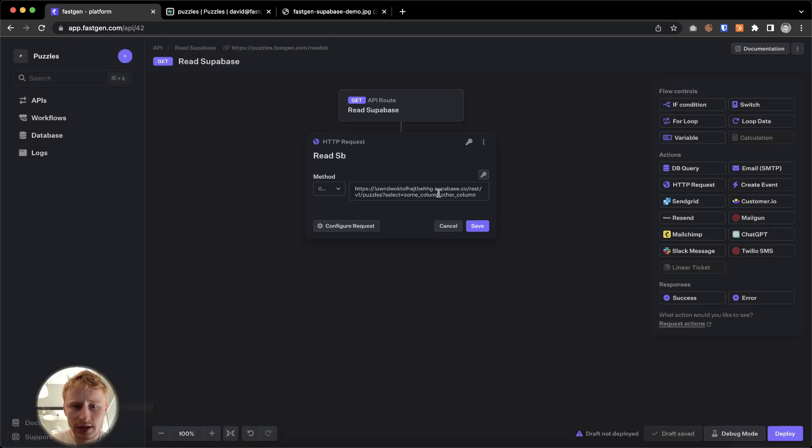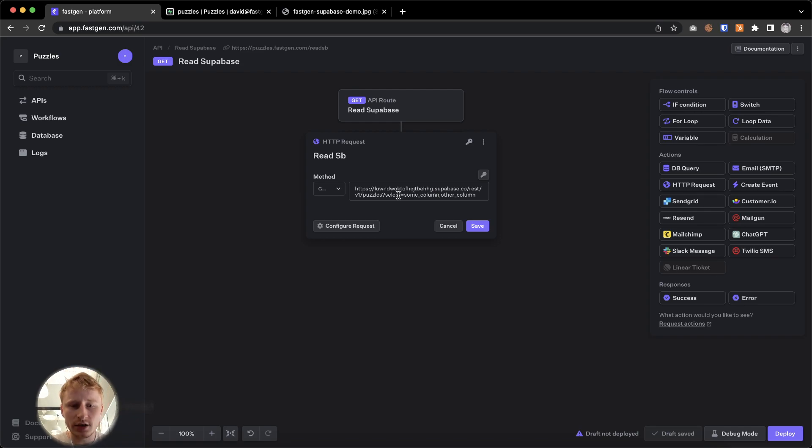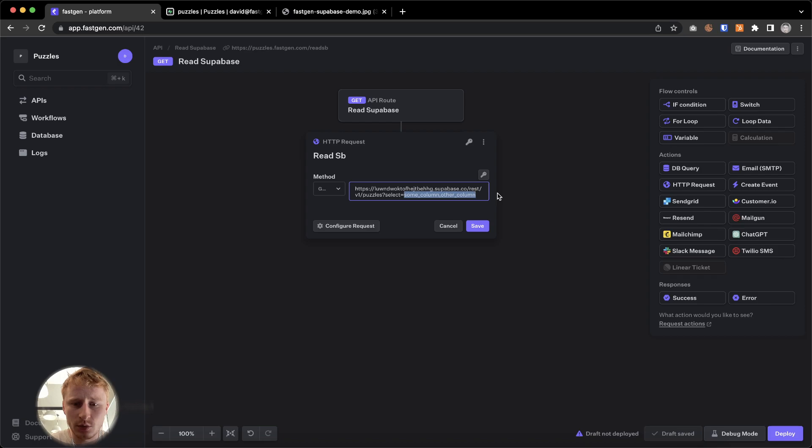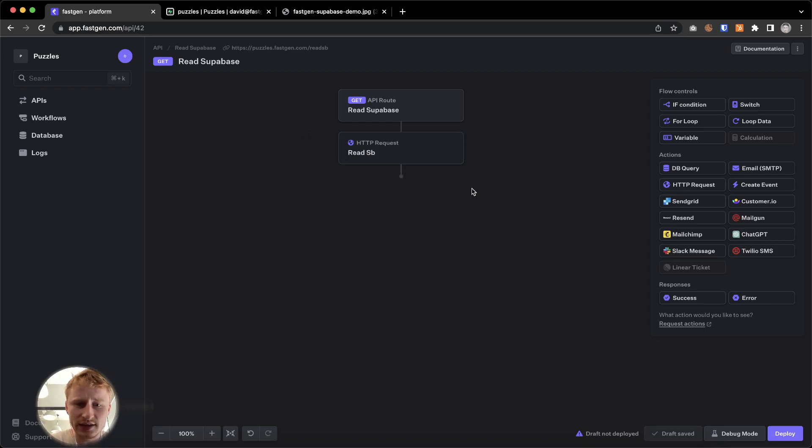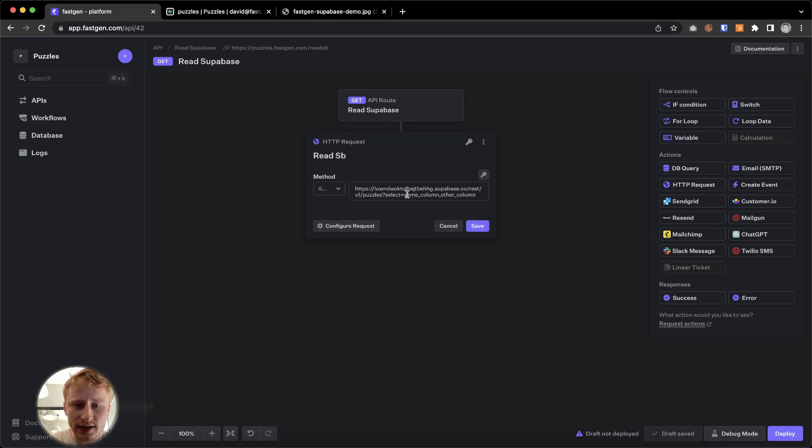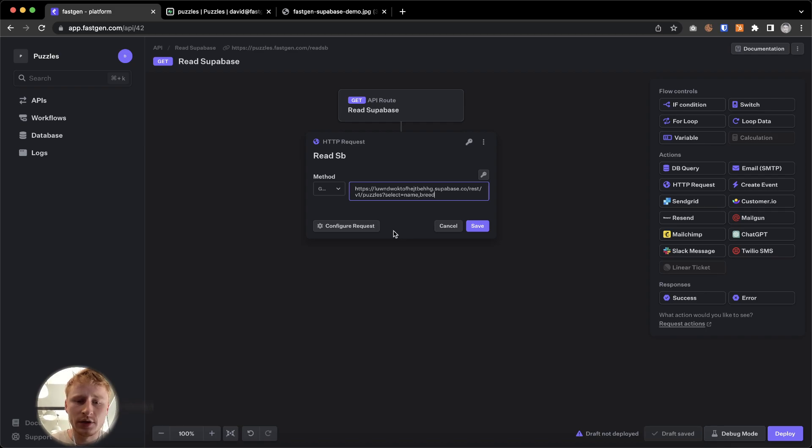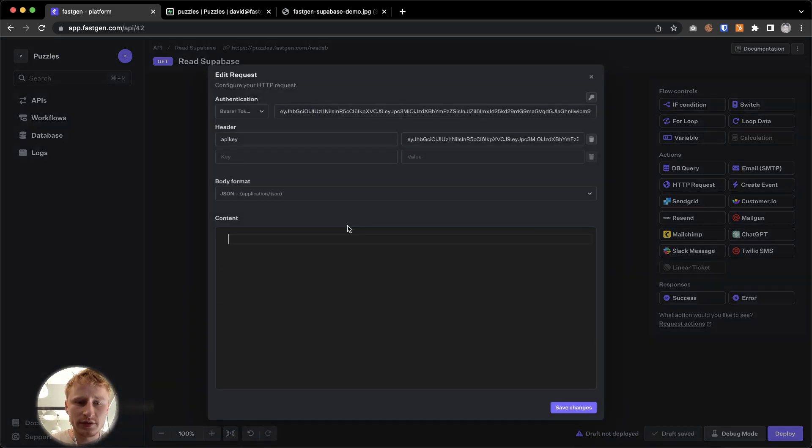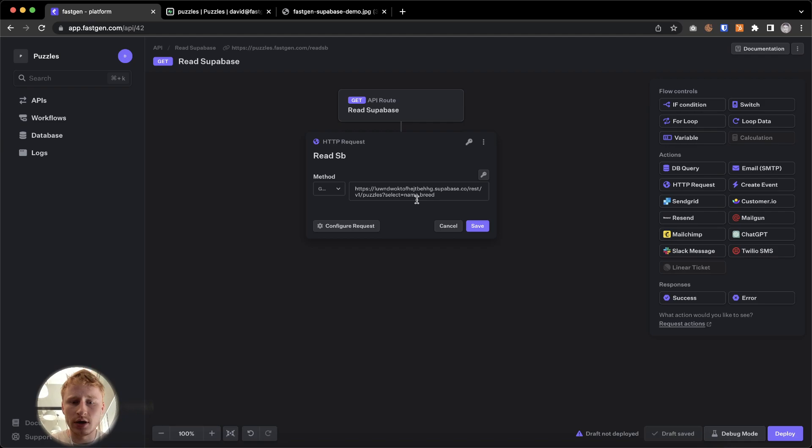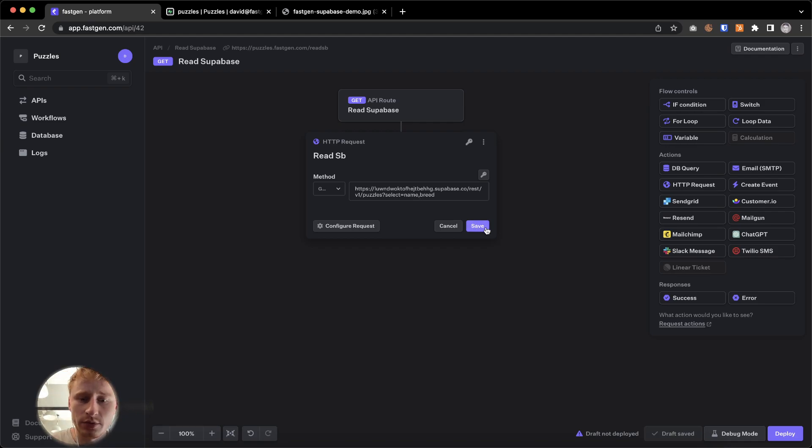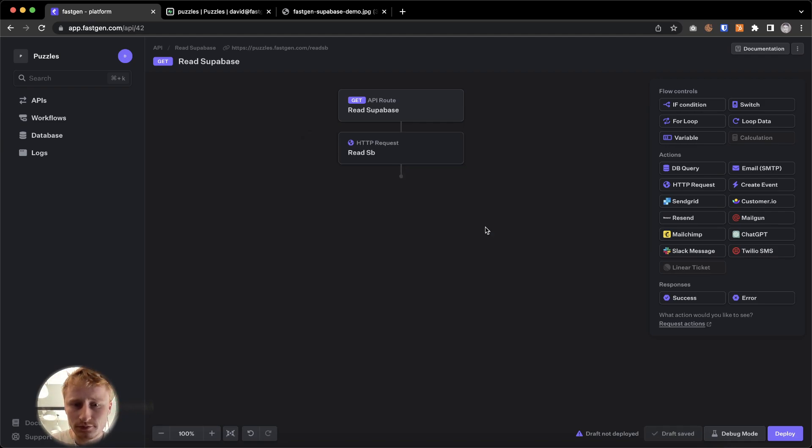Before we save this, at the end here in this request, you see select and then some column and other column. We're going to delete that and put name and breed as we're interested in those two data points. I'm going to save.